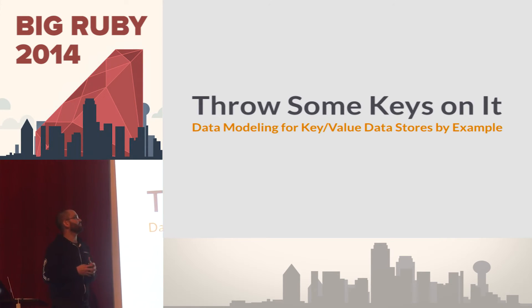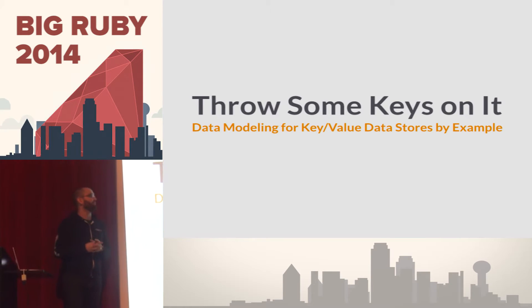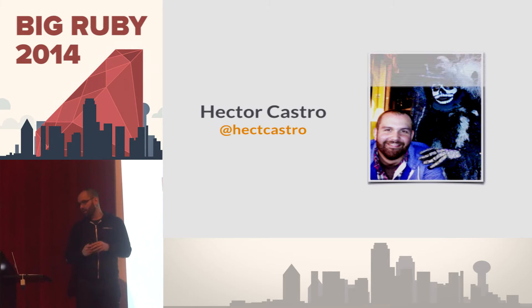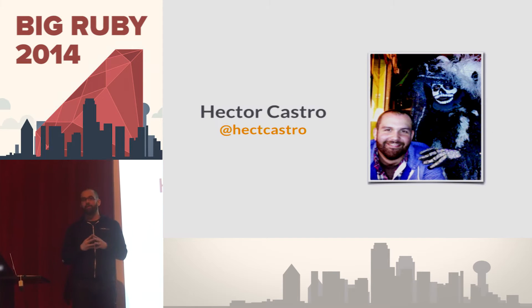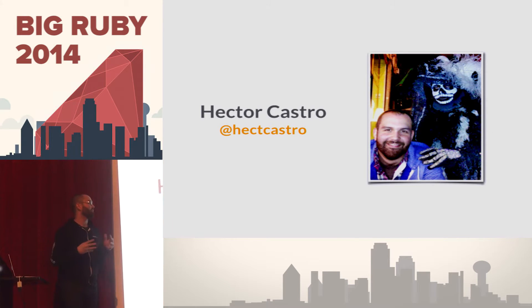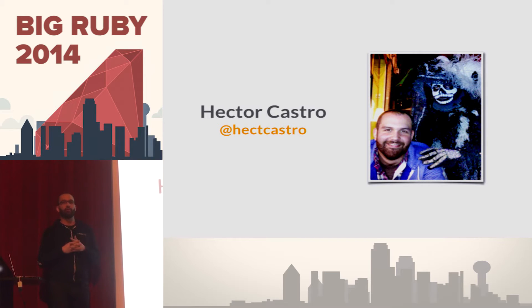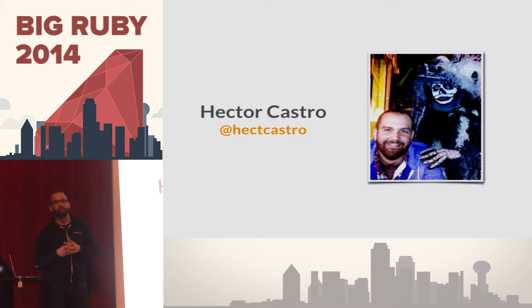All right, so the talk is throw some keys on it, data modeling for key value data stores by example. My name is Hector Castro. That's my handle pretty much everywhere. Disclaimer up front, I work for Basho. We make a distributed key value database.